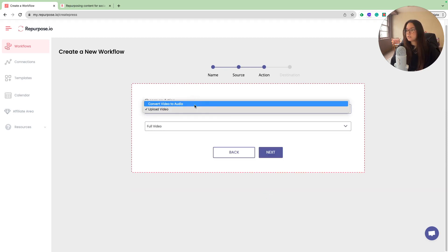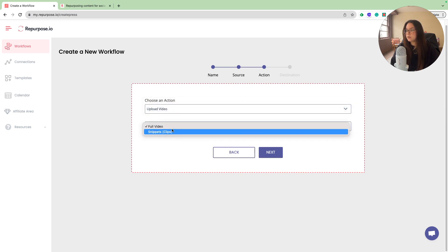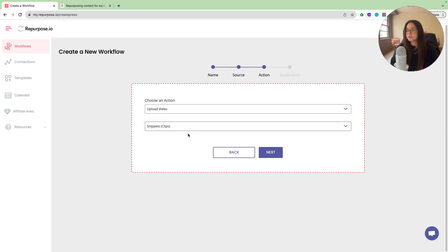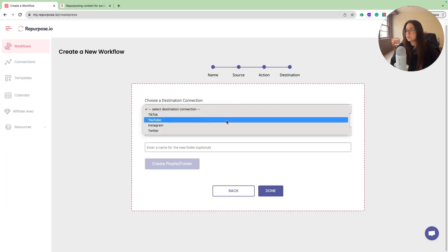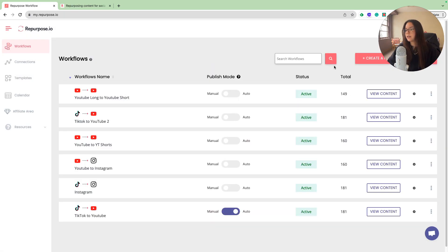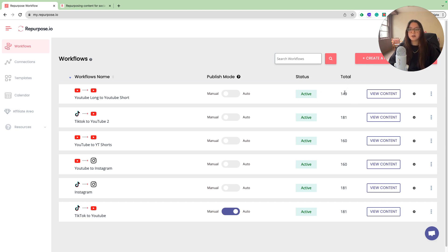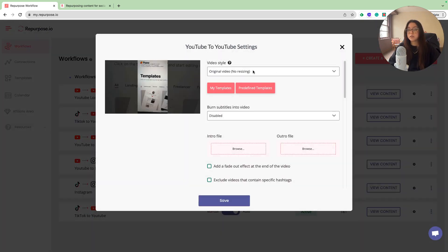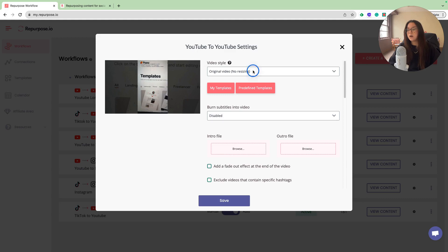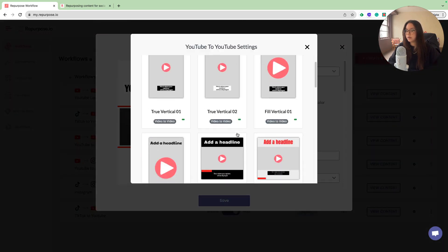My action for this, I am going to upload the video. I want to make sure to choose snippets slash clips for the action. My destination connection is going to be YouTube again. Now that it has fully synced, you can see our YouTube long to YouTube short workflow and the status is active. It also picked up 149 of our videos. Let's go ahead and go into our settings. For the video style, since our YouTube videos are landscape, we want to change them to vertical videos.